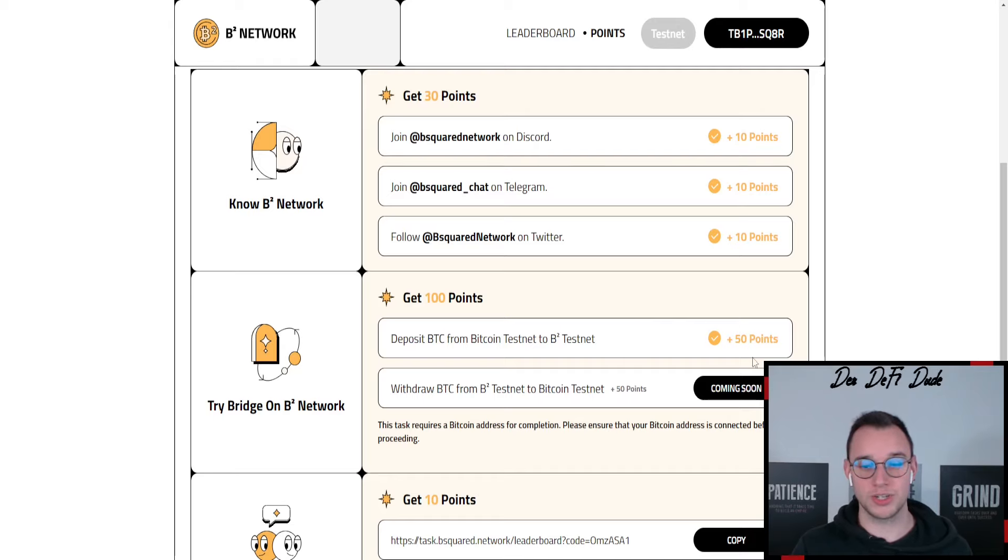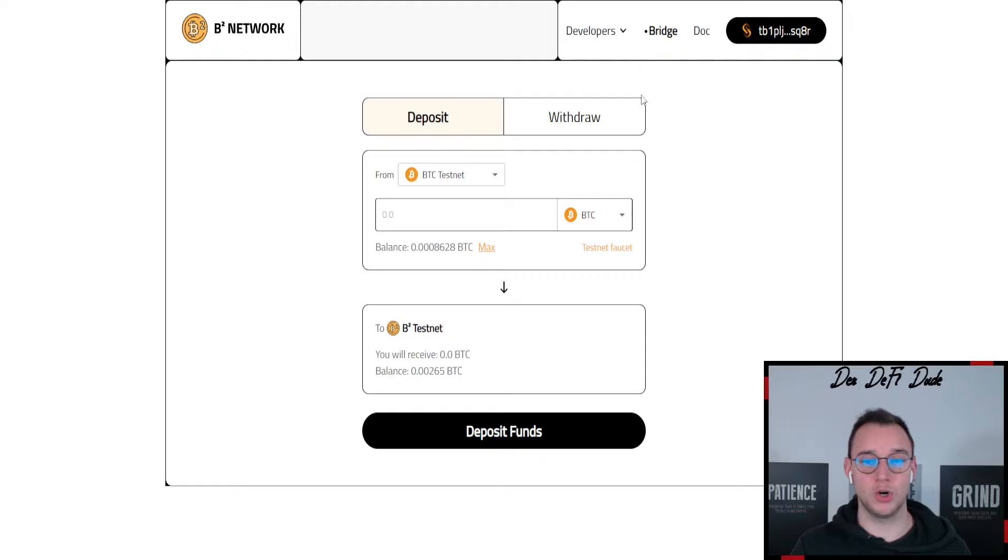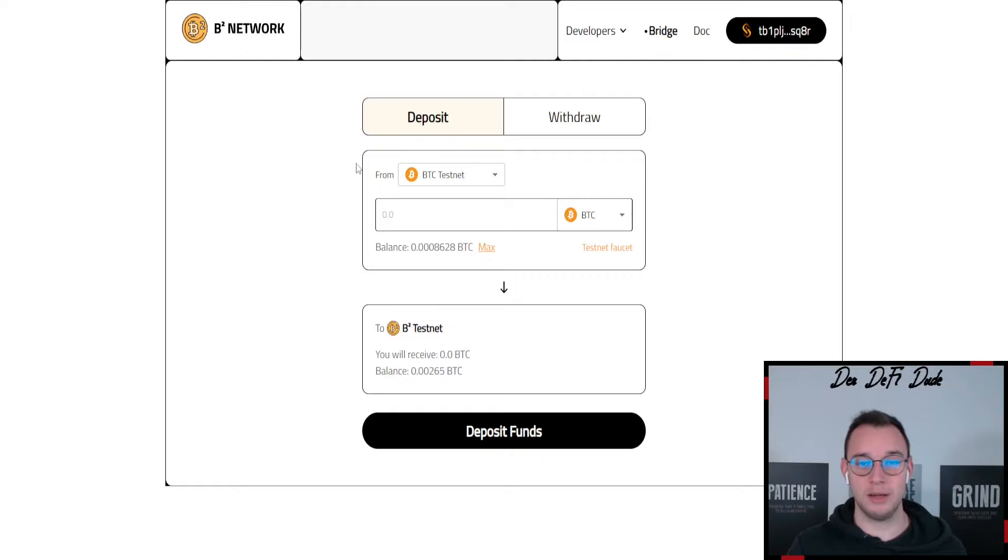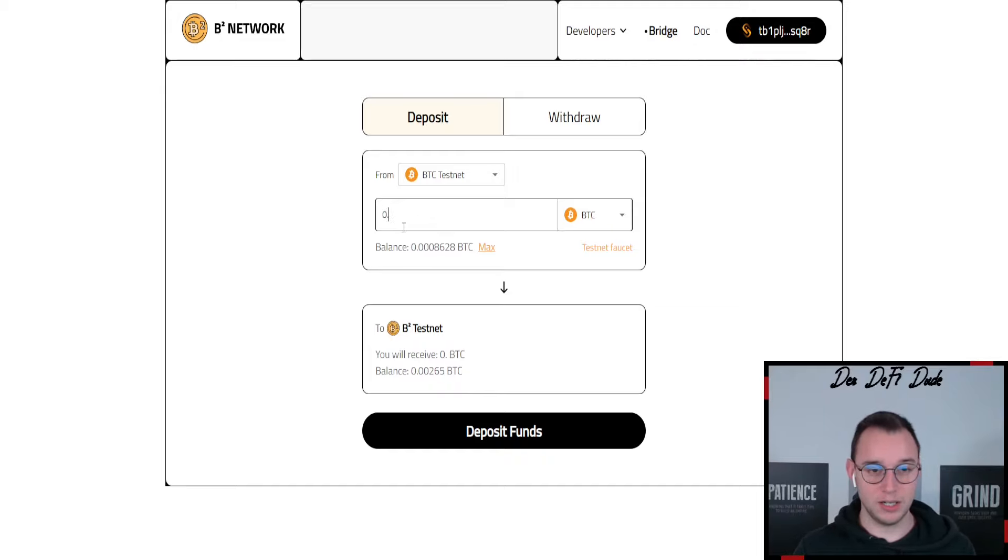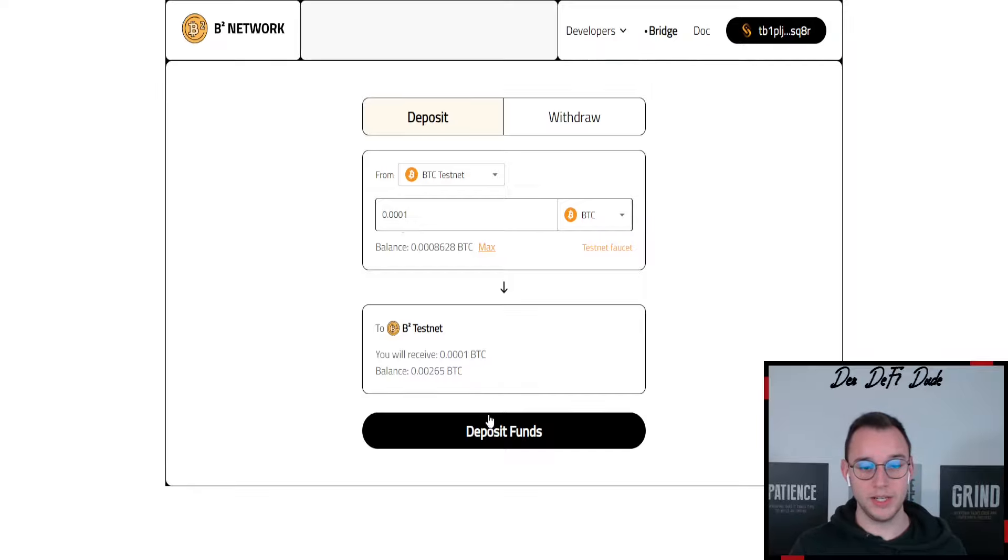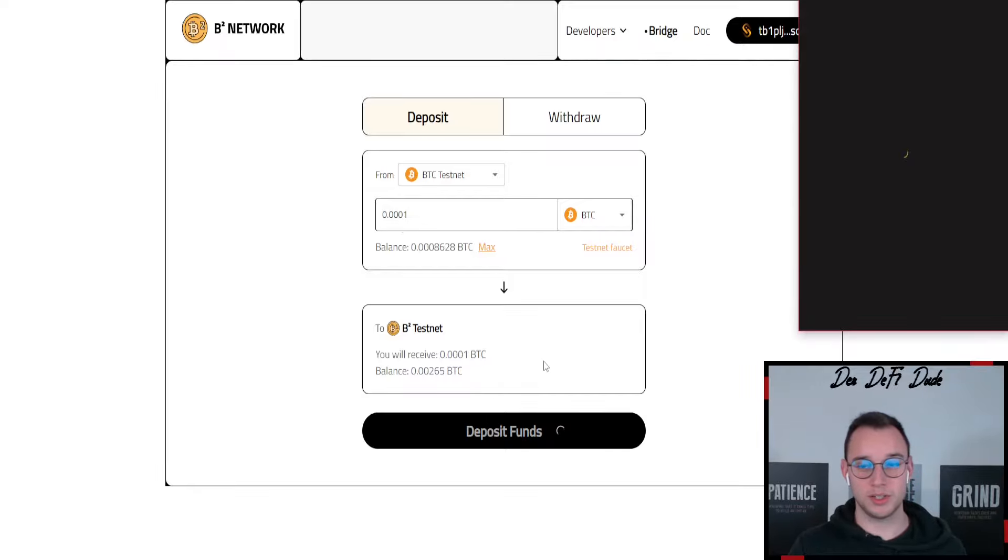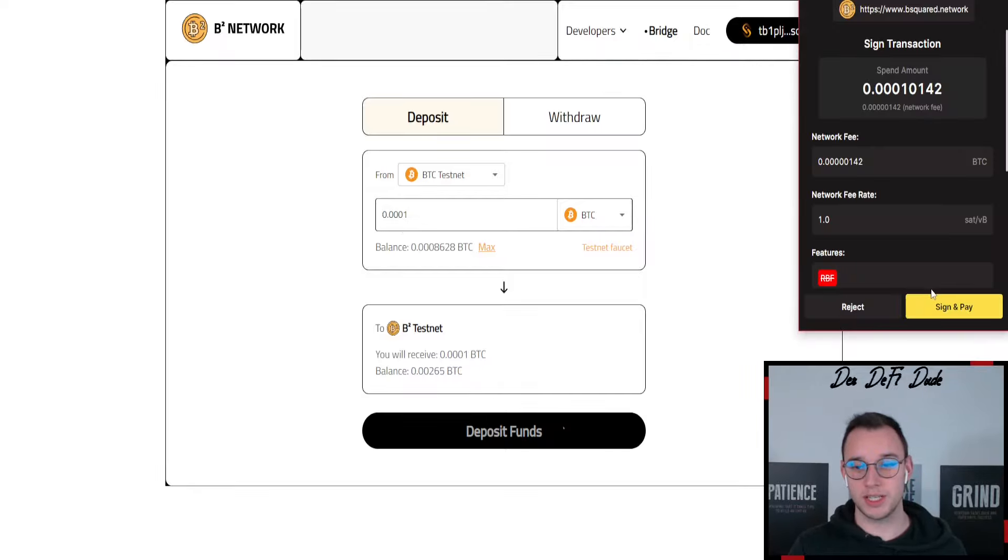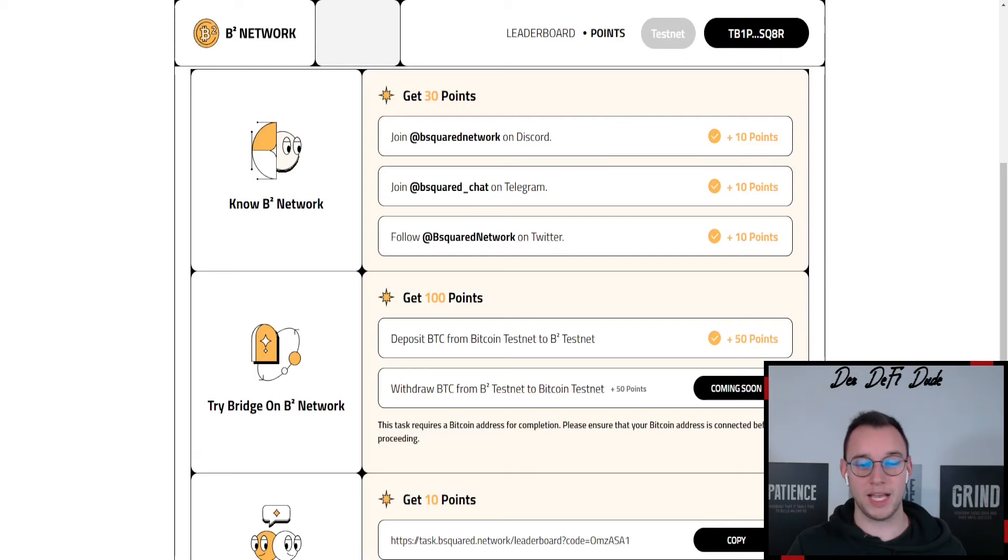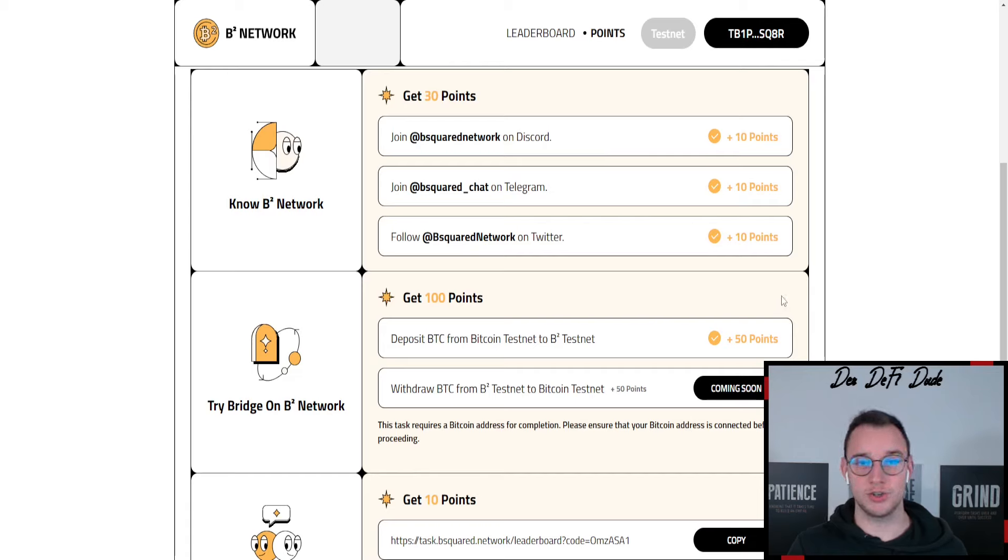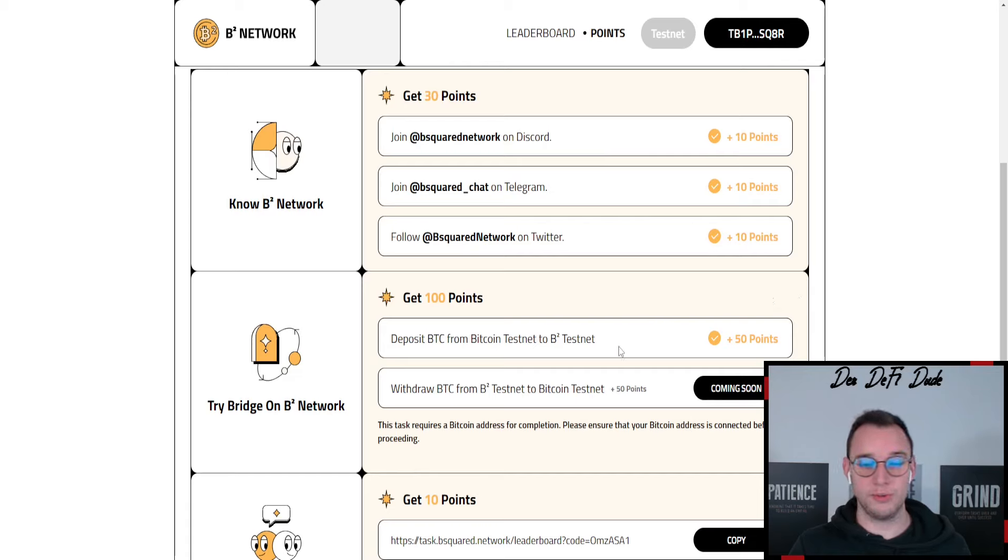Therefore you also just click on this button here which will pop up which will lead you over to the official bridge and now after claiming all these Bitcoin testnet tokens you should have some funds available over here. So you just type it in here, for example 0.0001, and then you click on deposit funds, you sign the transaction and that's also already it. You can come back to the tasks page and click on this button and after a few minutes you should be able to verify it. And that's already it on here.